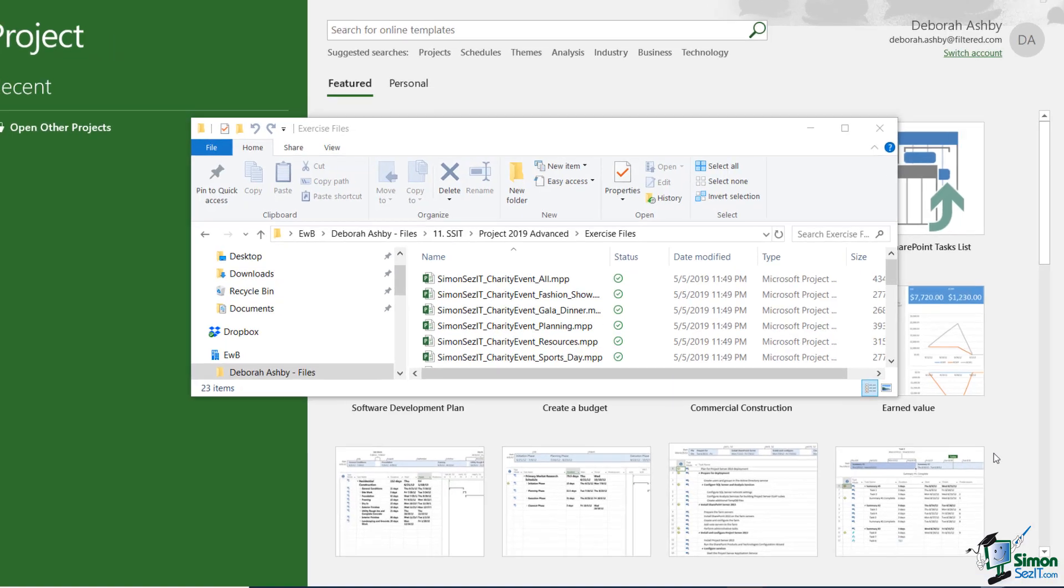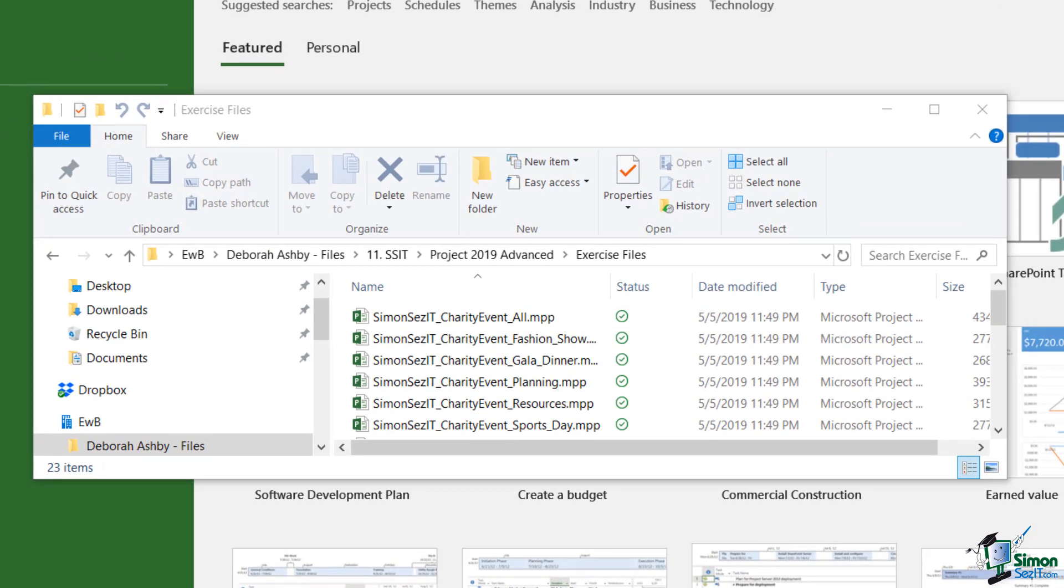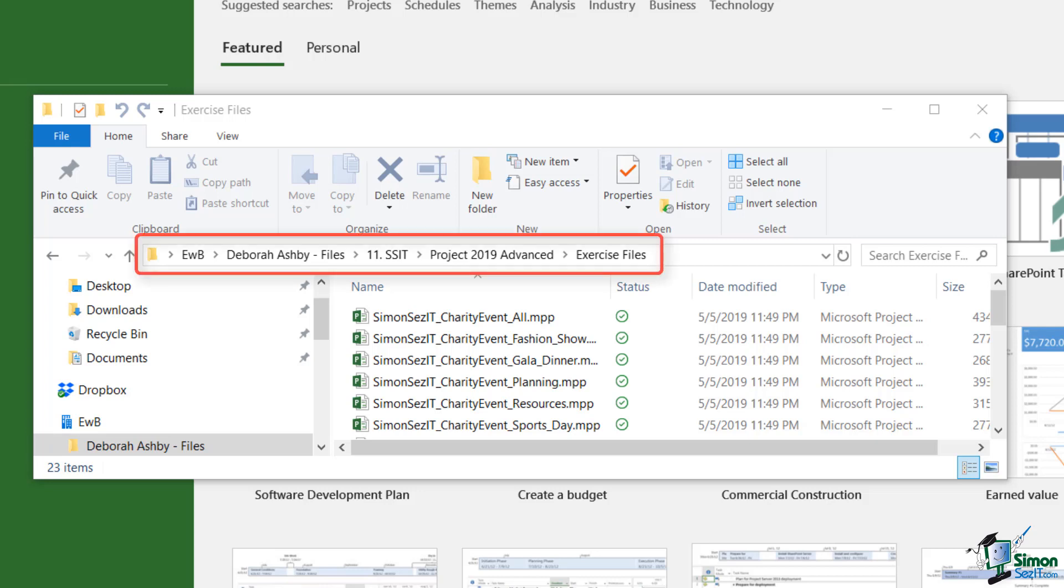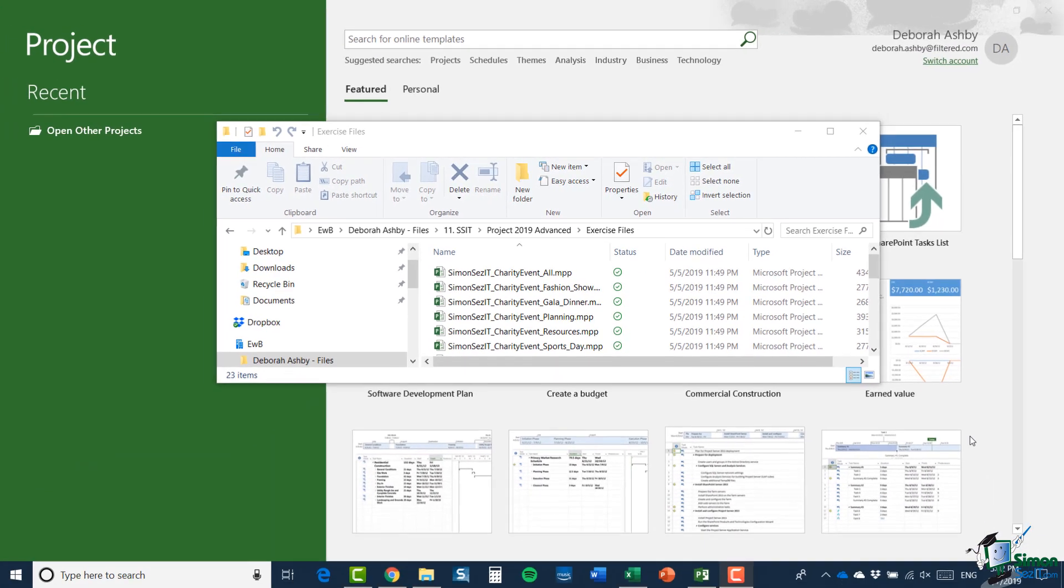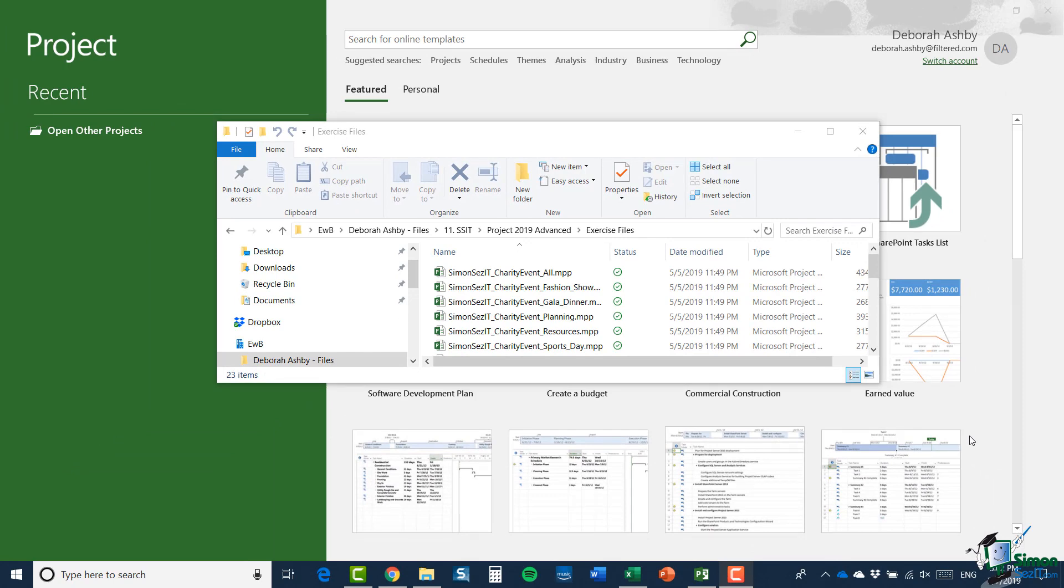Now, having said that, let's take a look at what I consider to be a fairly typical situation. And I've taken the charity event, the six MPP files. There's the all master project, the resources resource pool, and the four individual projects. And I've saved them into a cloud location. So that's a shared location where other people can access those files. And in this case, I have my files saved to Microsoft OneDrive. In your particular organization, you may have a network storage area that you might want to save the files to. But in this case, I'm going to be using cloud storage. So let's start with the situation where I know that the project is there. And all I want to do is take a look at the whole thing. So what I'm going to do is I'm going to open charity event all and let's just see what happens.